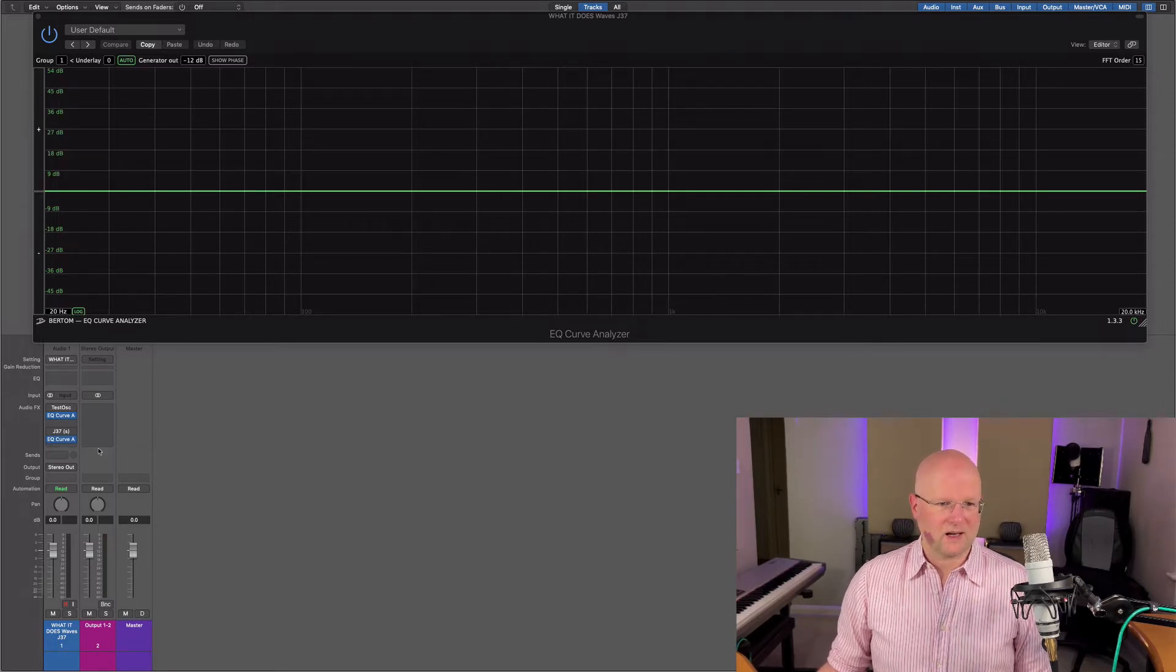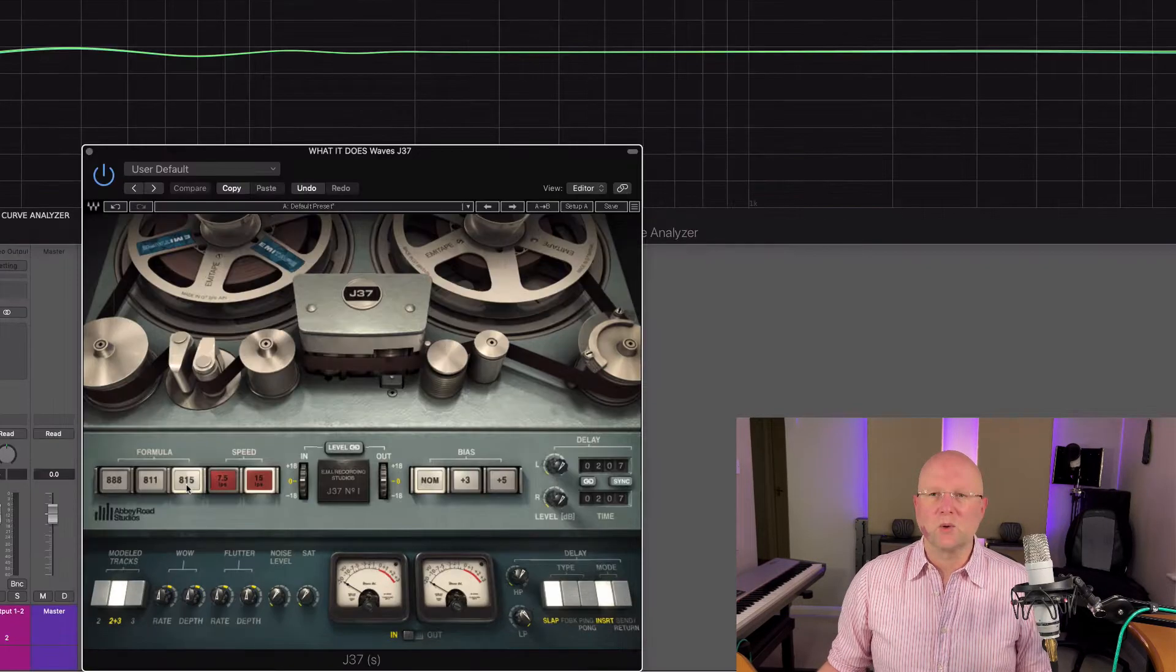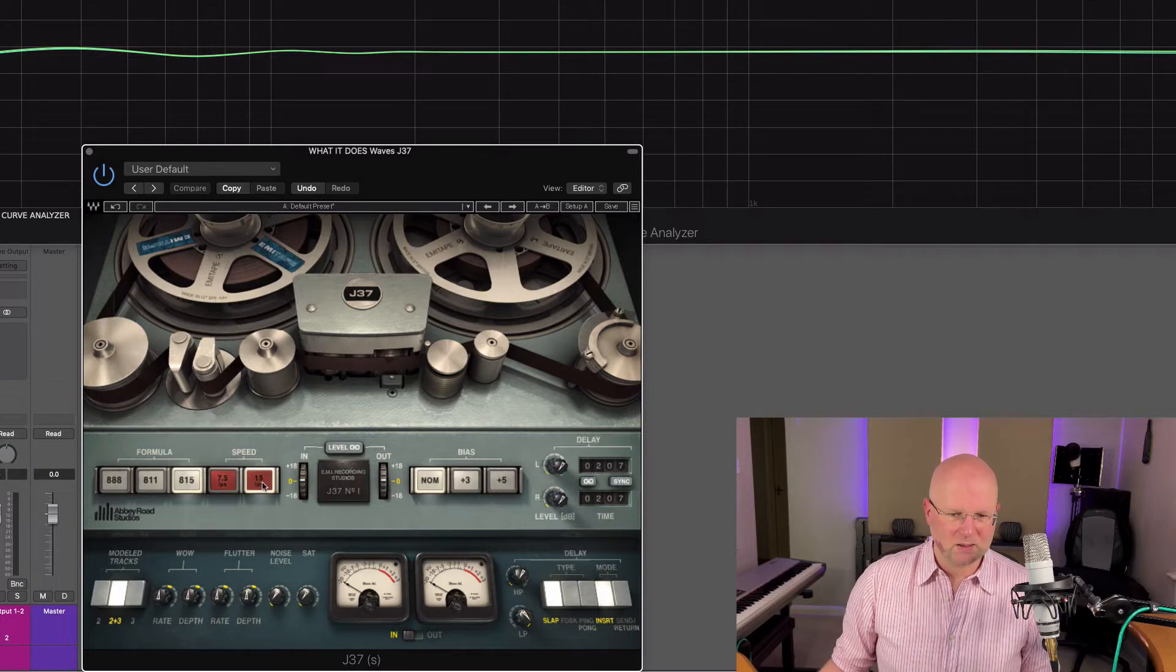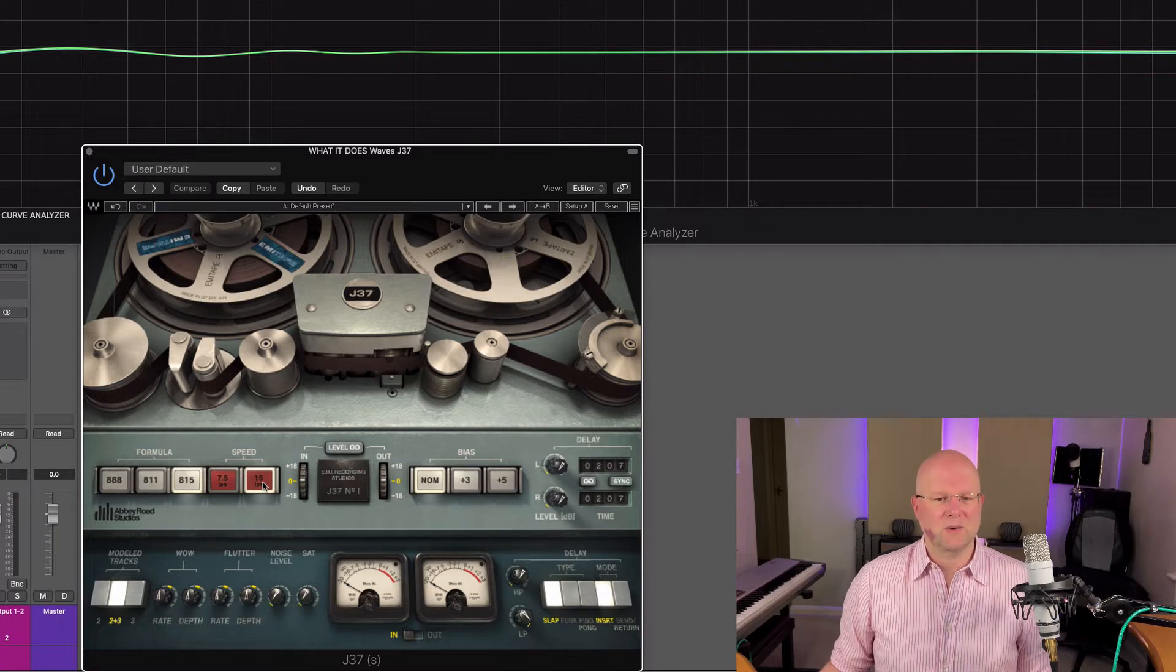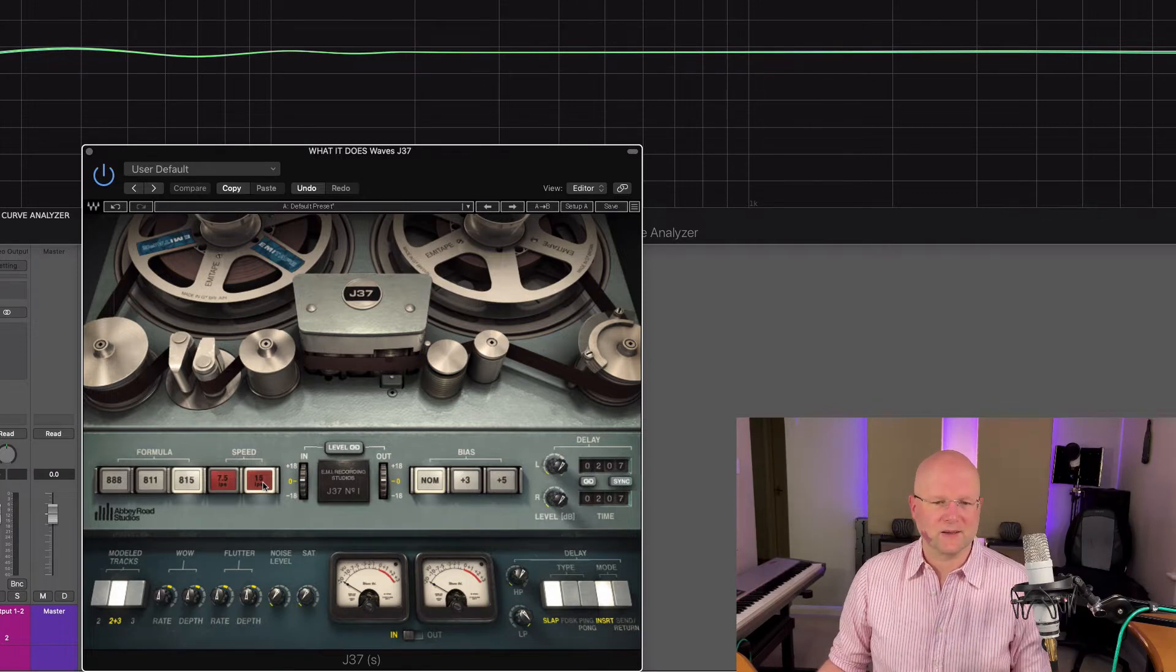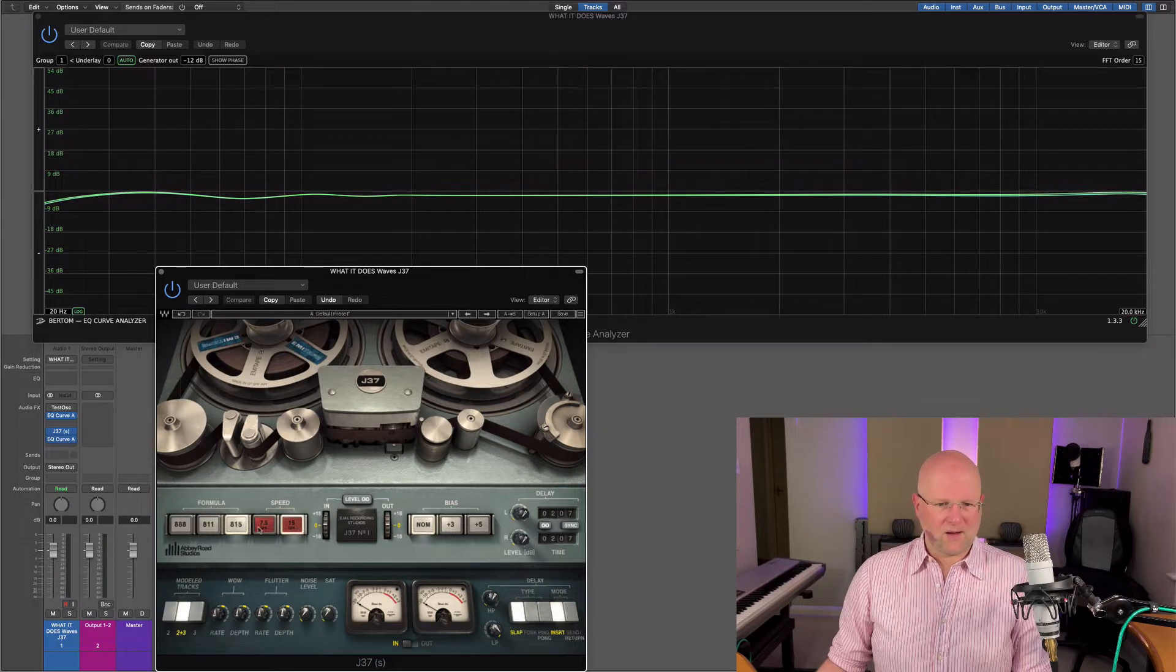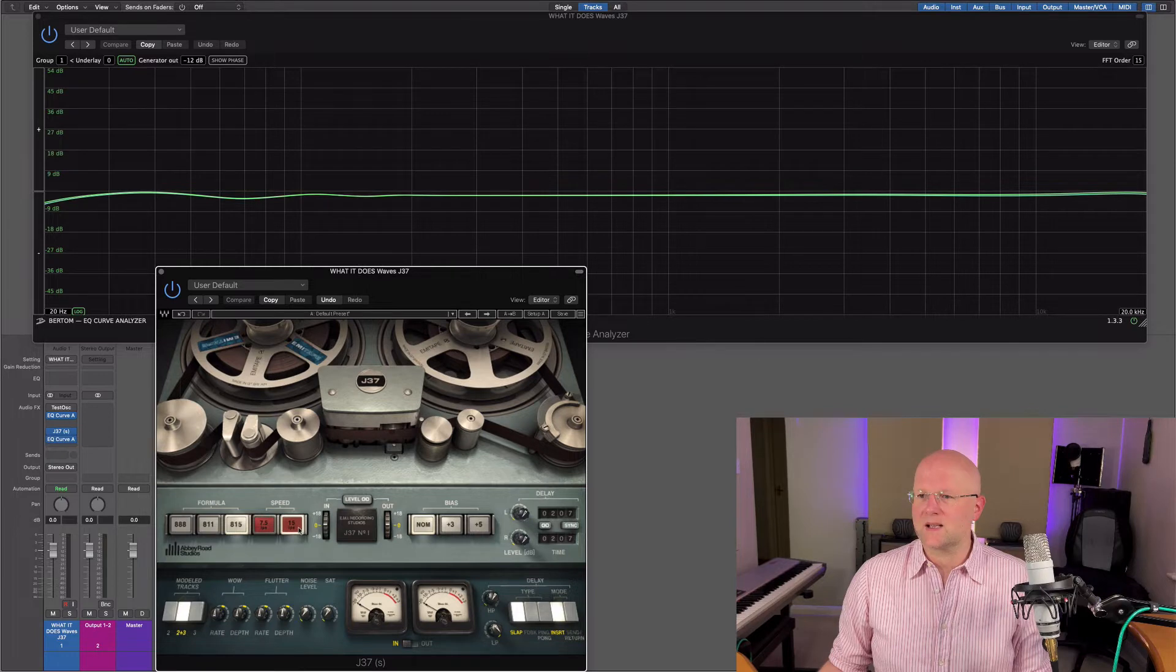Let's have a quick look through each one of those. Starting off with the more modern, the 815 at 15 inches per second, the fastest, so you should get more high frequency detail. Whereas the seven and a half inch per second will start to roll off the top end and you get more quality in the low end, usual for tape machines. So there we have the 815, seventies formula, 15 per second.